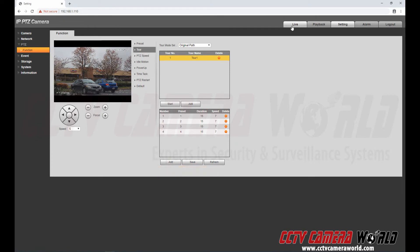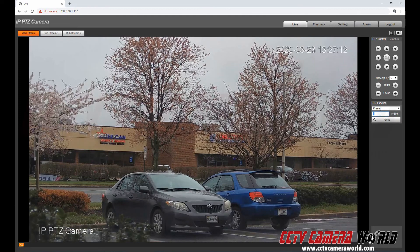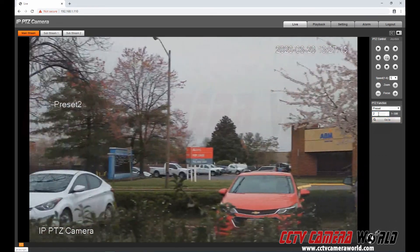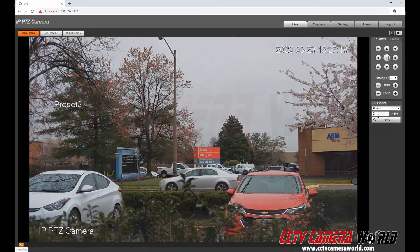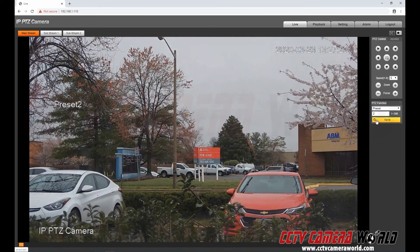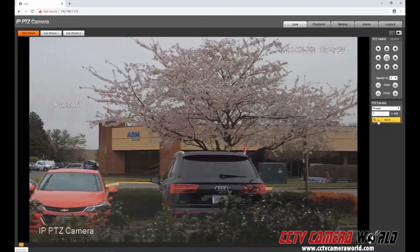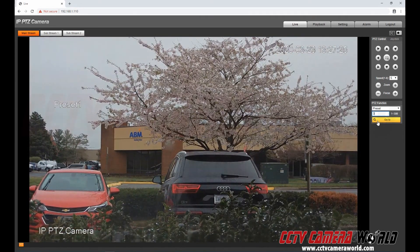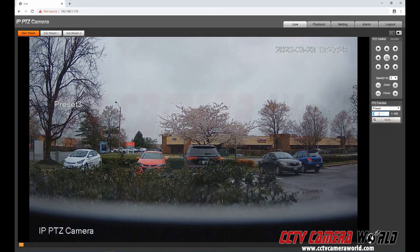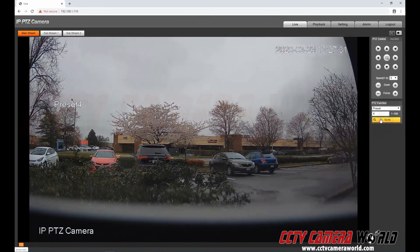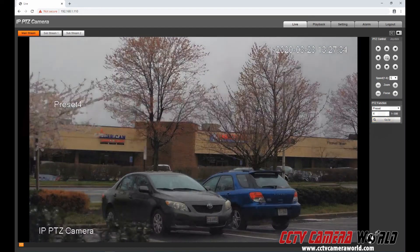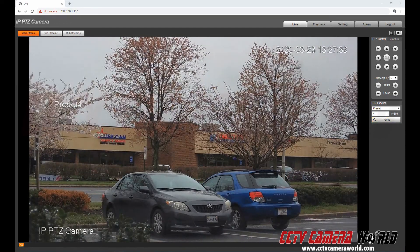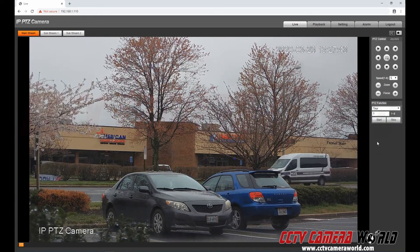Once everything's done go to live view. And now if I wanted to I can individually call a preset if I remembered what it was. And I'm calling preset one. Preset three. Preset four.